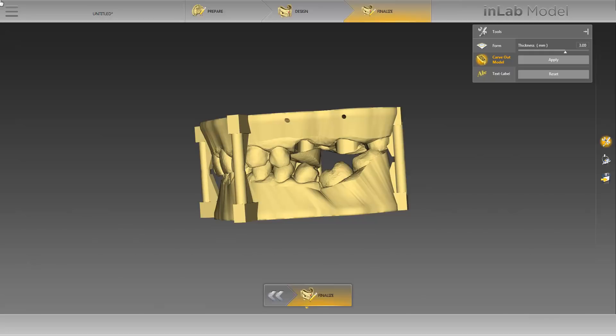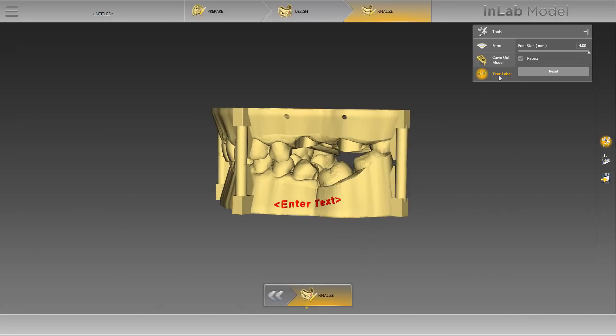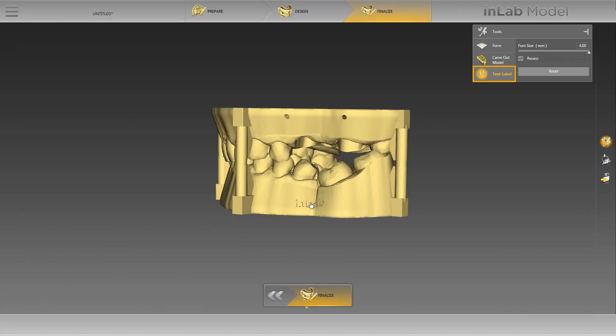Next, we will switch to the tool text label. Adding a text label ensures that the finished model can be assigned to a patient. By placing a check mark in the recess field, the added text is recessed. When the check mark is removed, the text is applied on the model. We move the cursor to our model and write InLab on the base of the lower jaw. Before we continue, we will deactivate our tool first to avoid accidentally placing further text on the model.